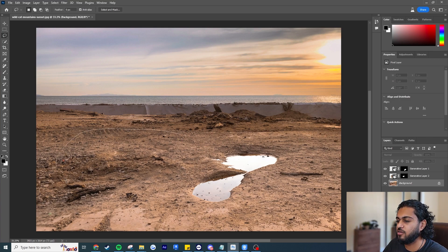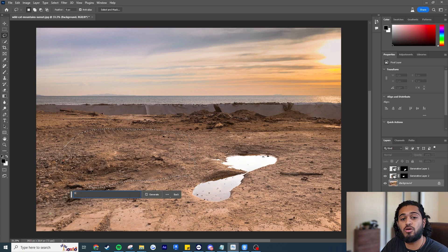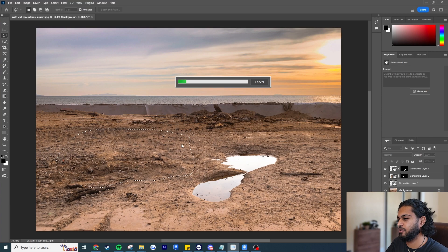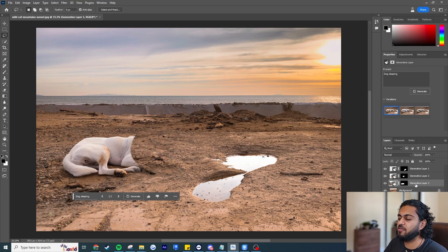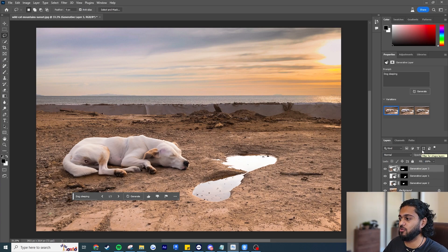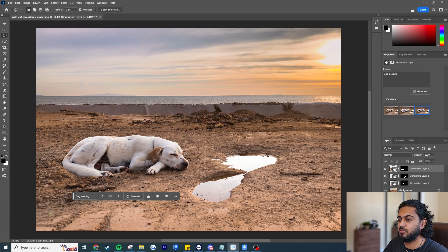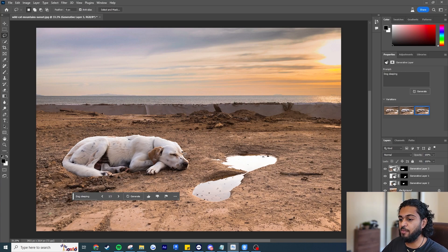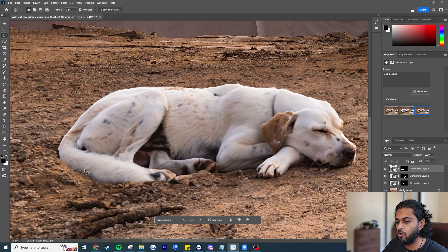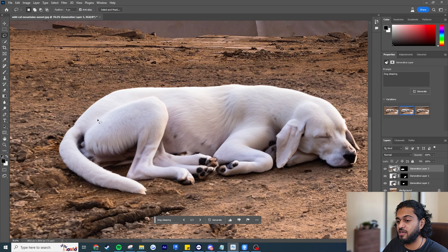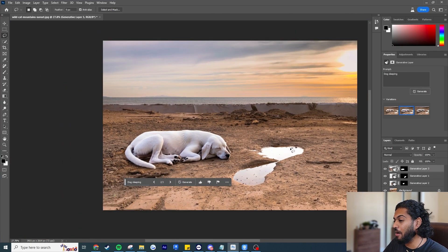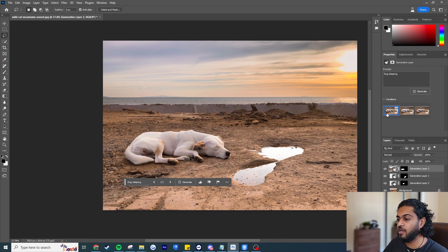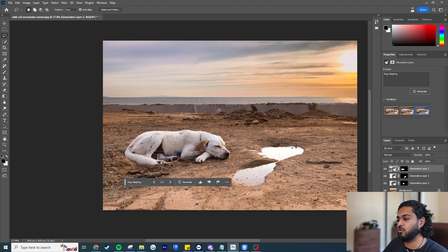Now let's replace it — I'll make the selection and write 'dog sleeping' and hit generate. It's generated something for us, though I need to move the layer up. Here we can see a large dog sleeping — the reason it's big is probably because my selection was large and I wrote 'dog sleeping,' so it filled to that scale. But look at how well it's compositing into the scene — the light matching and the dog composited onto the background is absolutely insane.